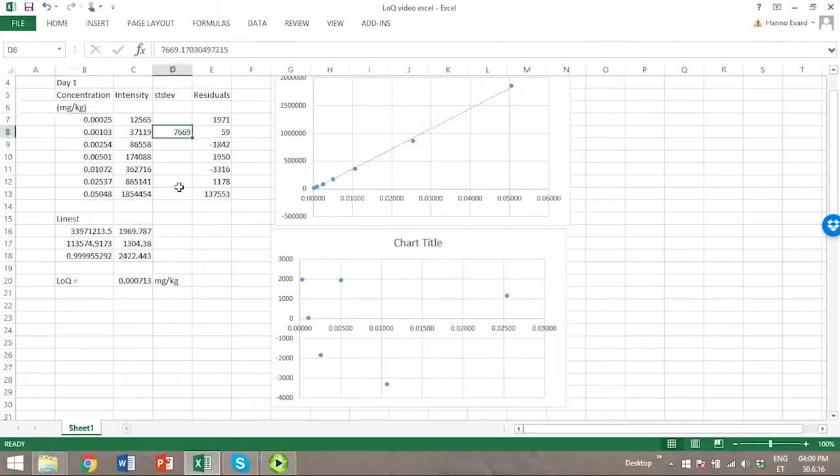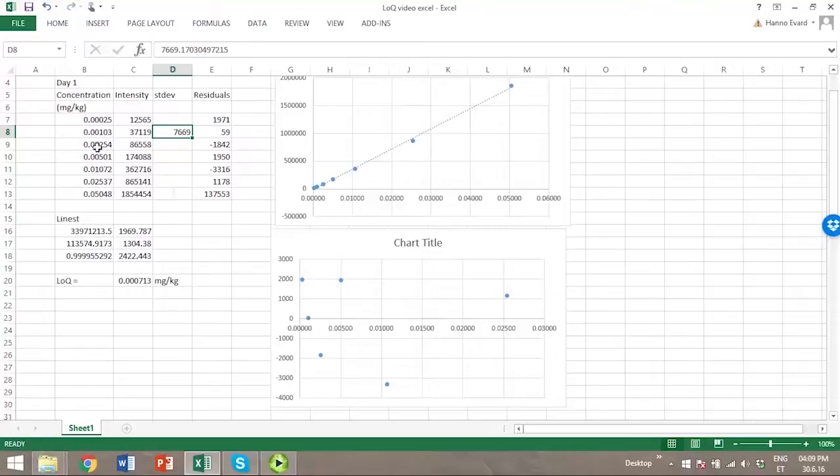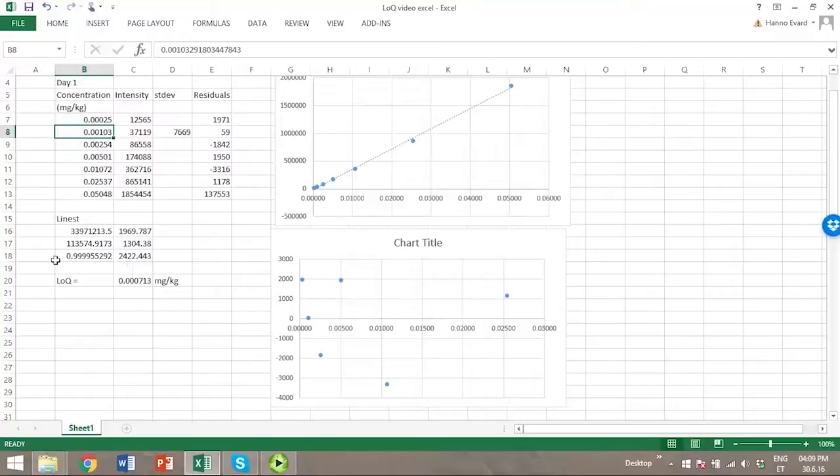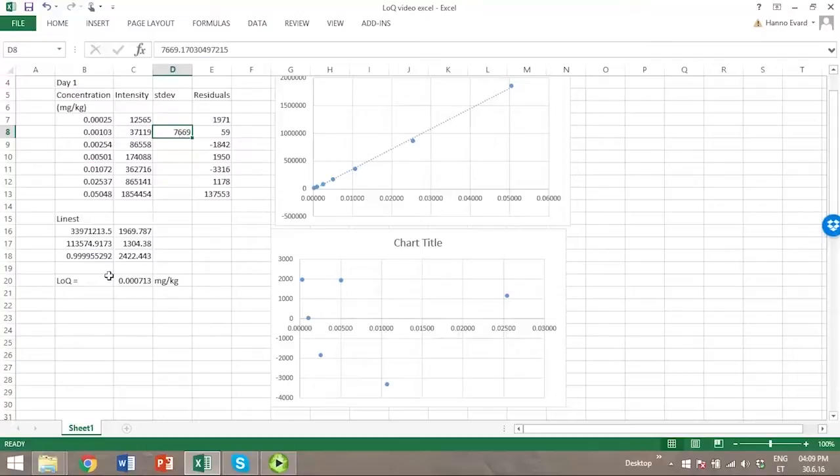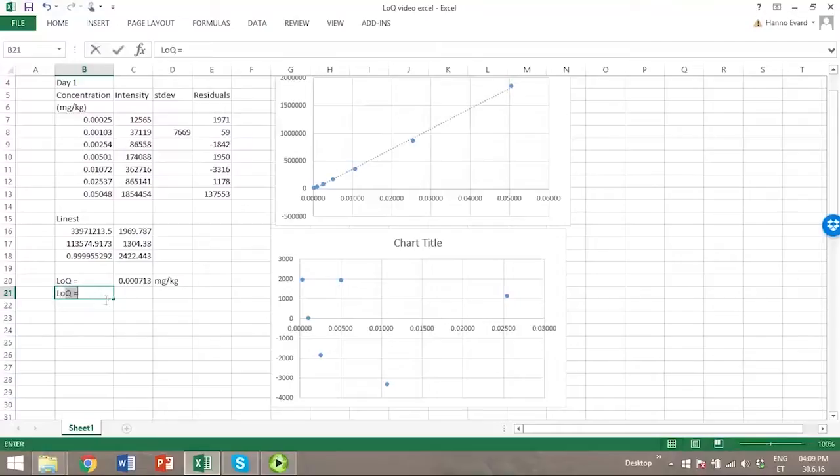Now we have made some replicate measurements at one of the concentrations which is close to limit of quantitation. So we can estimate limit of quantitation also by another method using not the standard deviation of residuals, but the standard deviation of results at a single concentration.